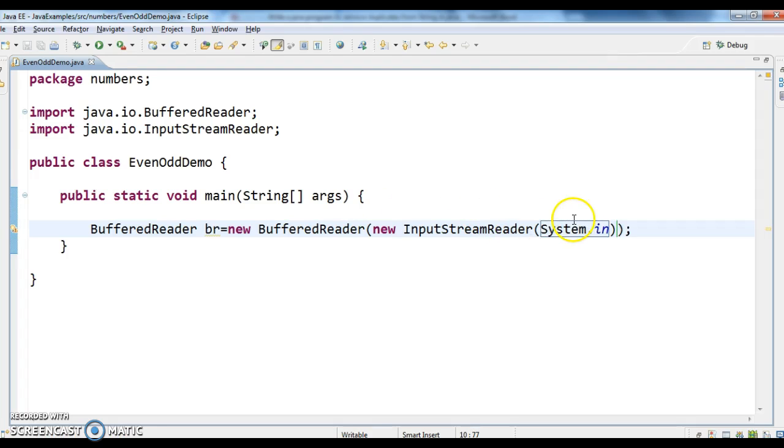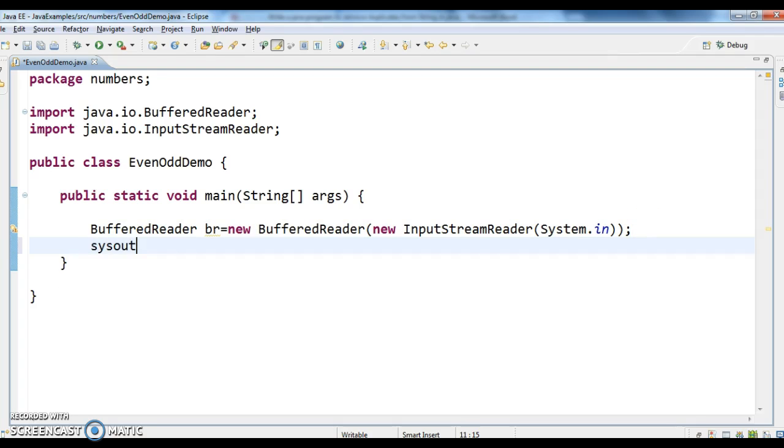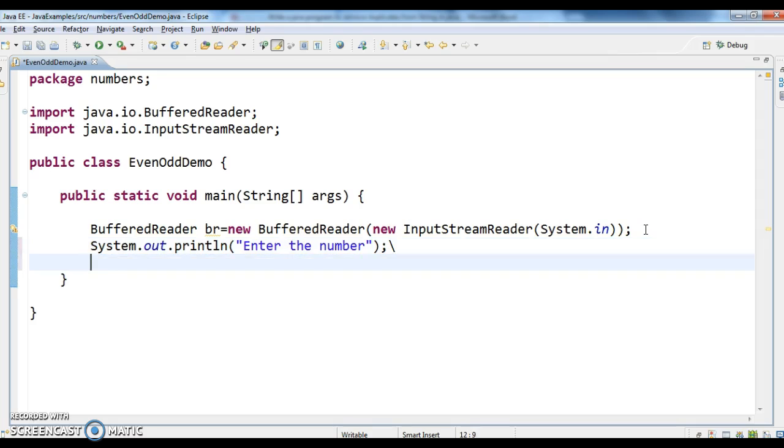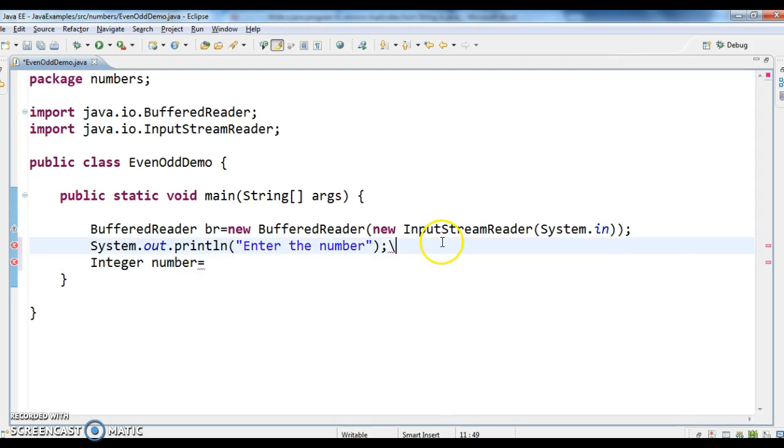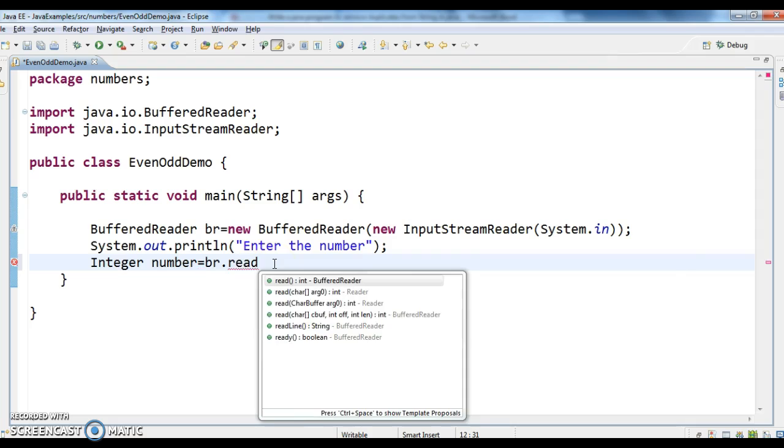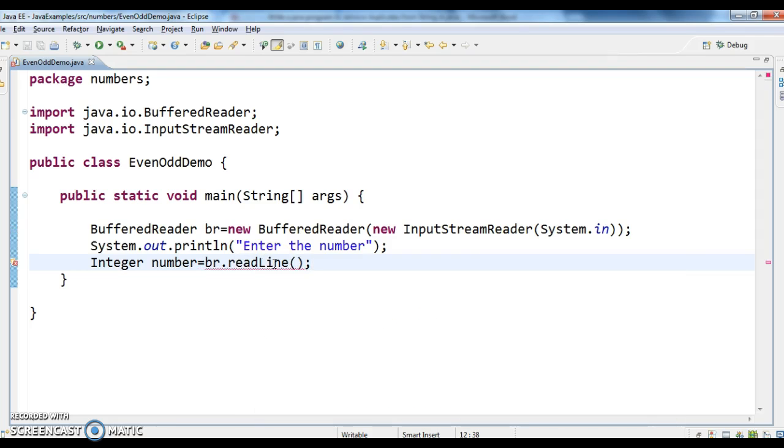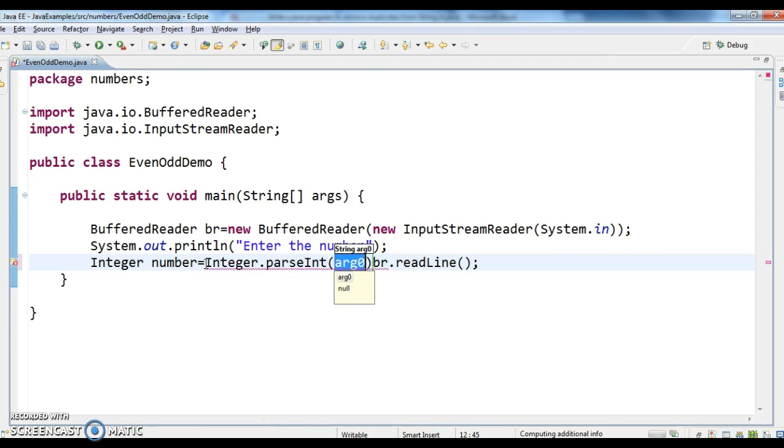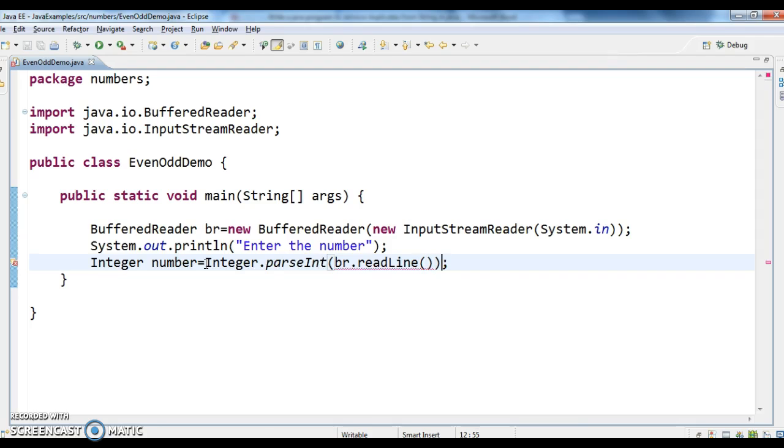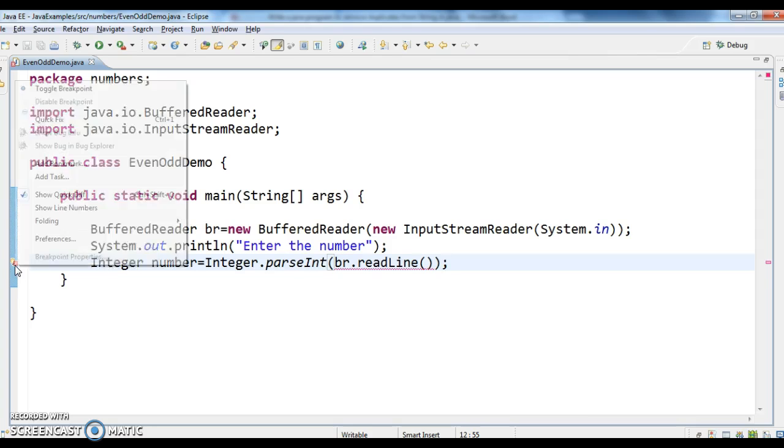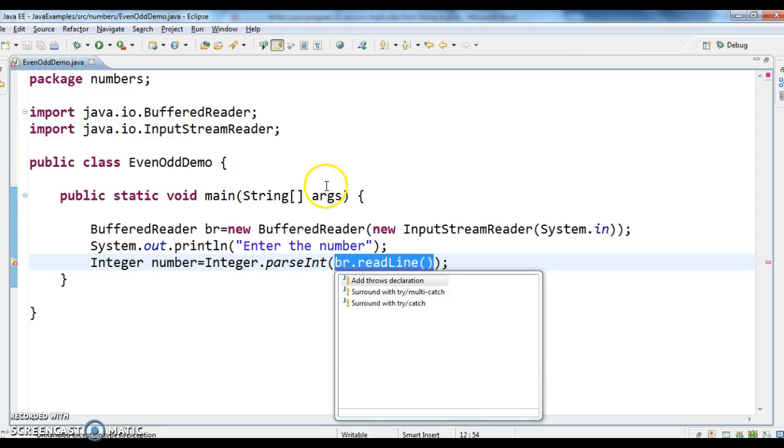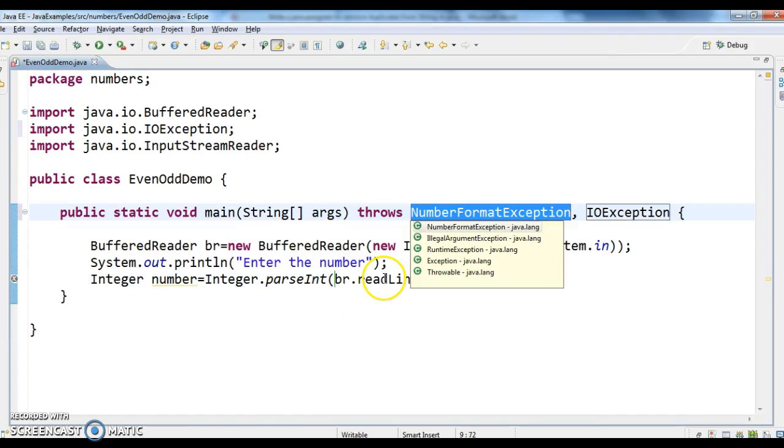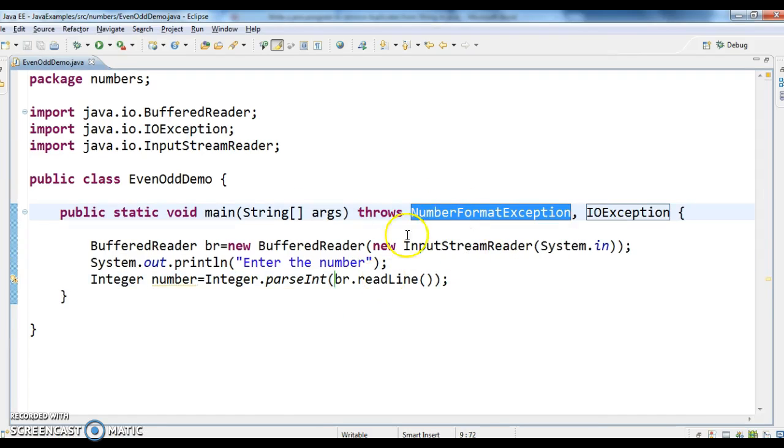System.in. Now System.out.println, enter the number. So integer number equals to br.readline. If you see here, br.readline cannot convert from string to integer. So why? Because whenever we read anything from command line, it would be string. So just say Integer.parseInt, which will convert string to int. Again we got one more compilation, that is unhandled exception type IOException. Why? Because this br will throw checked exception, so we need to add throws declaration to our main method.